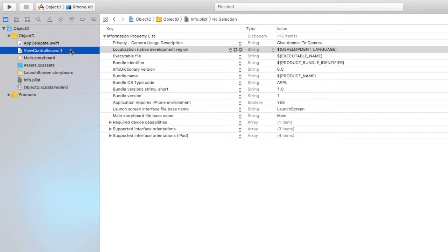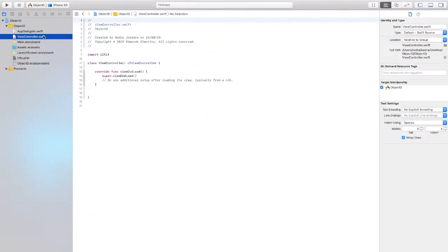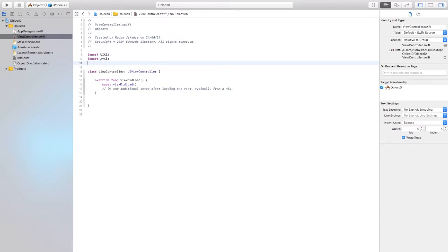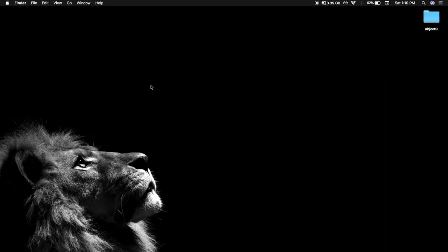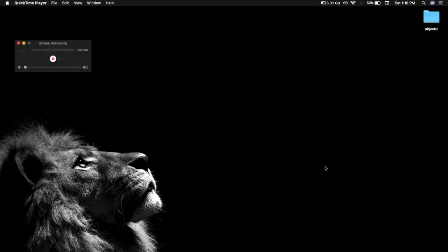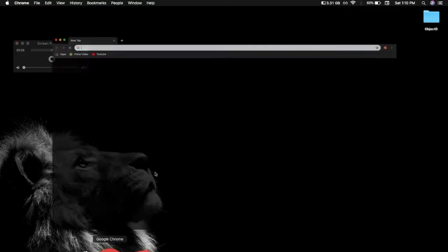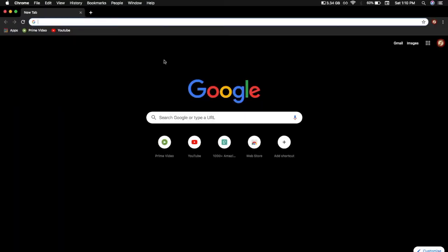Now let's go to the view controller and import a few things: import AVKit and import Vision, with which we are going to detect the objects. Now let's open up Chrome or any search engine.